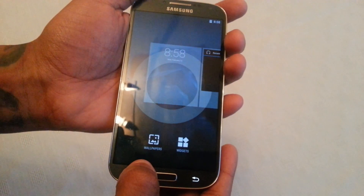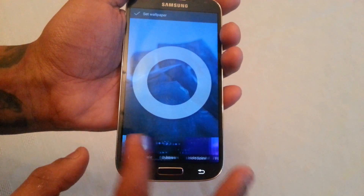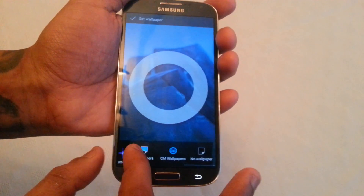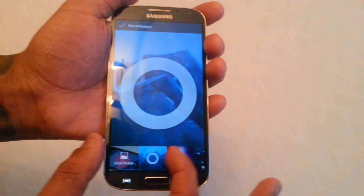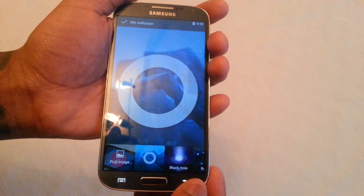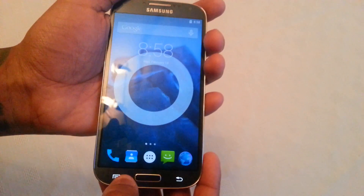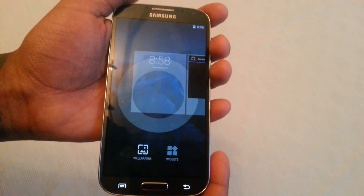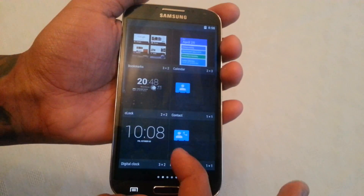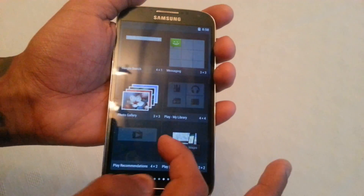Let's have a look at some of the wallpapers — these are all the wallpapers. Let's also have a look at some of the widgets, and these are all the widgets that come with it.